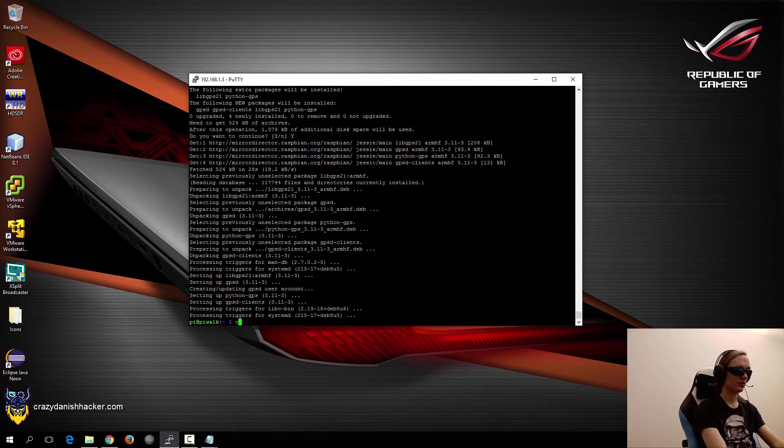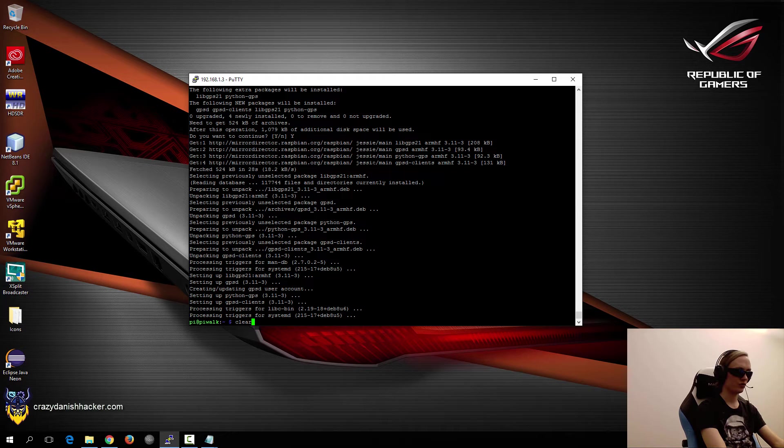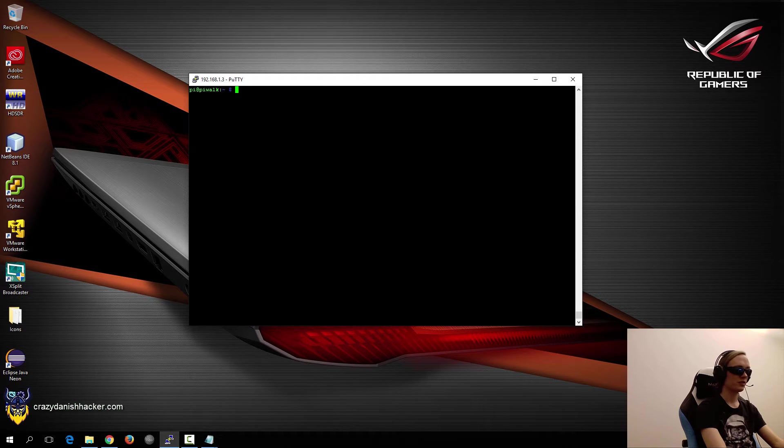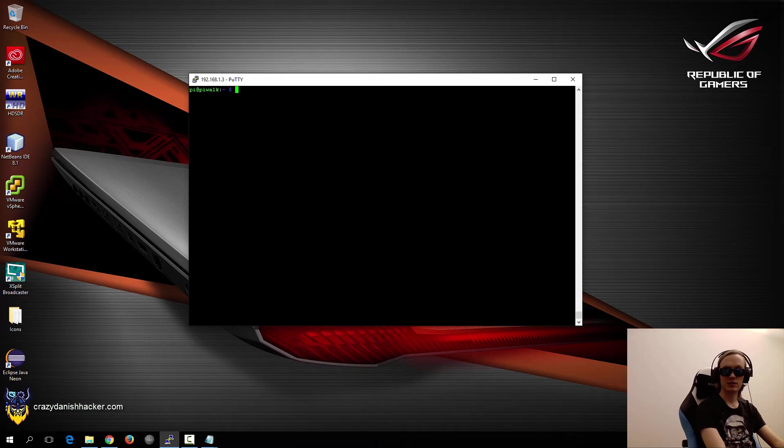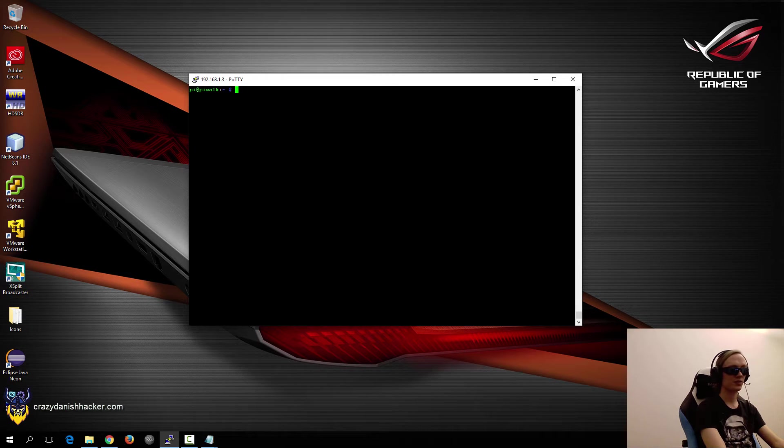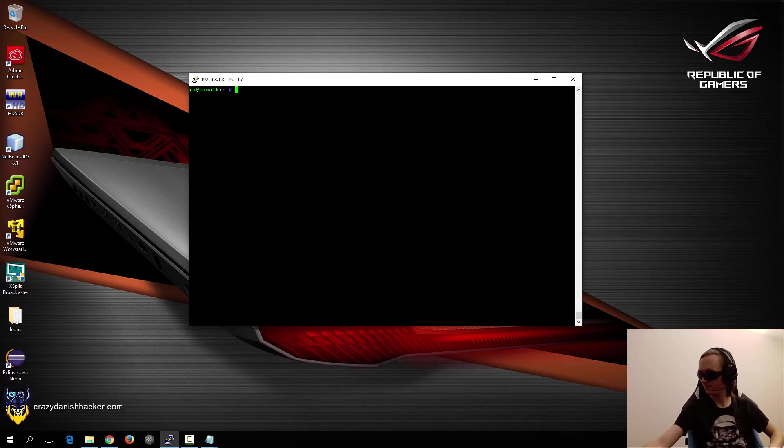So now that it has been installed, which took around two minutes, just clear the screen and then we'll just connect the GPS device to the Raspberry Pi.